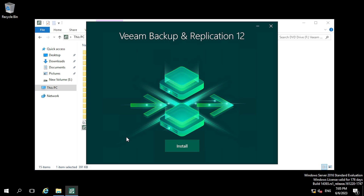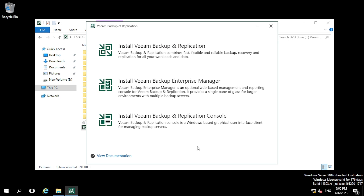Once you run it, a pop-up will appear and you have to click on the Install button. Once you click on Install you will get three options: Install Veeam Backup and Replication, Install Veeam Backup Enterprise Manager, and third is Install Veeam Backup and Replication Console.